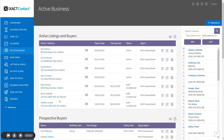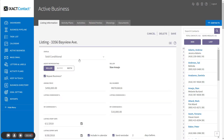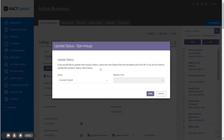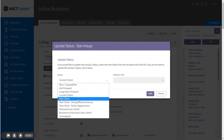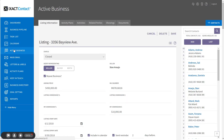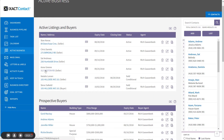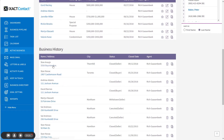To update the active business entry as the deal progresses, simply click the address in the active business list to make any necessary changes. Once you update the sale to Closed, the listing moves from the active listings and buyers list to the business history list at the bottom of the page. Once again, you are given an opportunity to update the status for the contact to the new appropriate status. I'm going to now set this to Past Client and save. If you go back to the active business option in the main menu, the listing has now been moved from the active listings and buyers list down to the business history list.